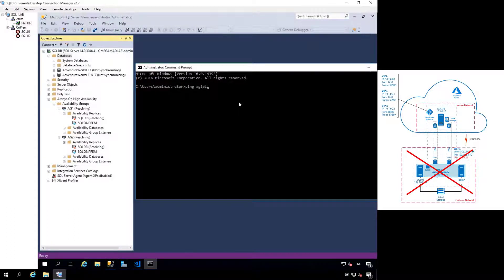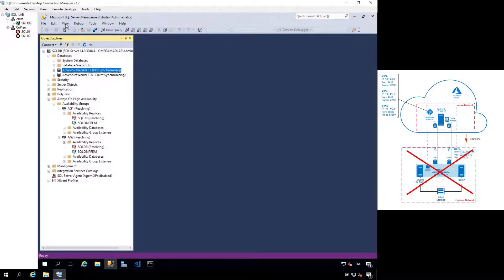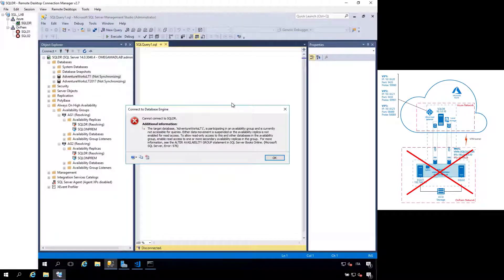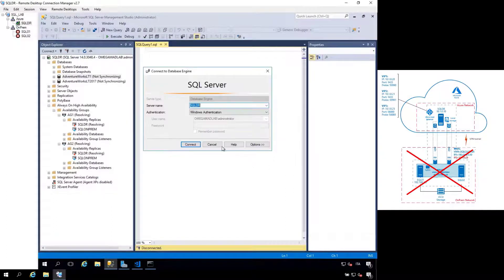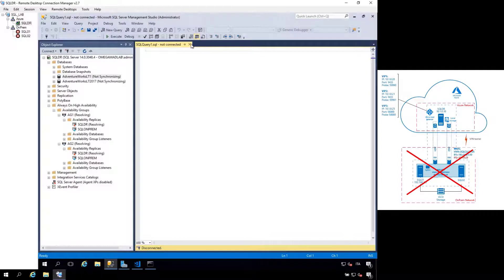If we try to ping the Availability Group Listener of our first Availability Group, it's now not reachable because the Availability Group is offline. The database is offline and is not accessible since it's in a no-recovery state. The SQLDR node is not available for use right now.